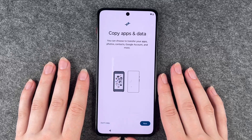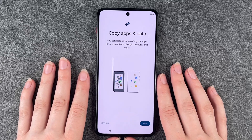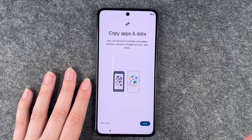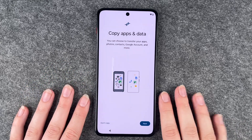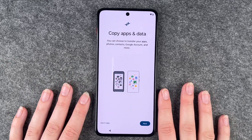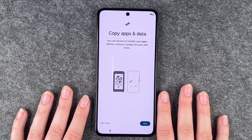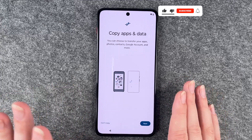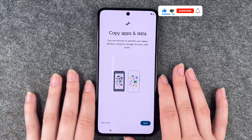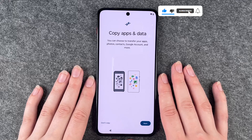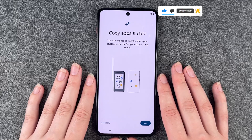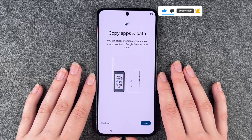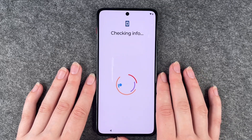Copy apps and data — you can choose to transfer your apps, photos, contacts, Google account and more. If you click on next, the phone will guide you through the next steps, like getting your old device, getting a cable, connecting them, and transferring data. We don't have another device we want to copy apps and data from, and it's also nice to start fresh, so we say don't copy.